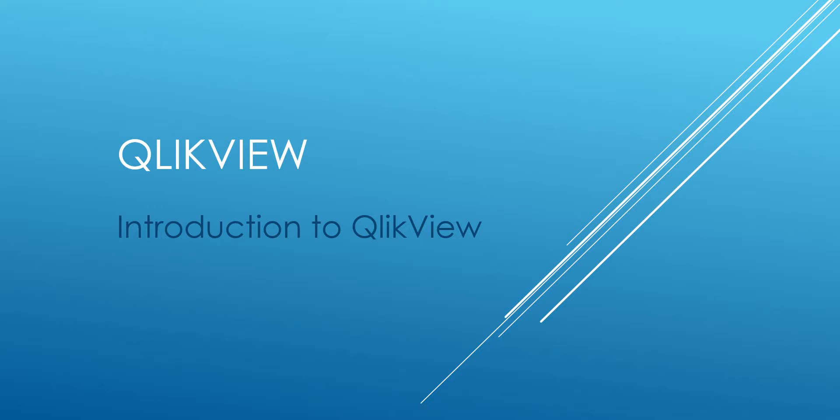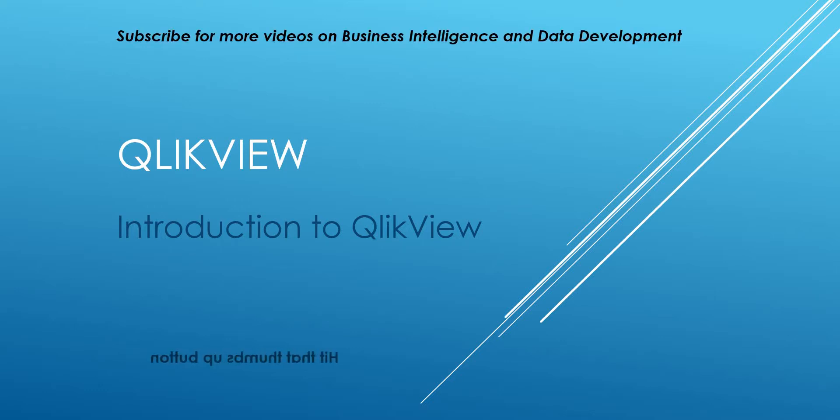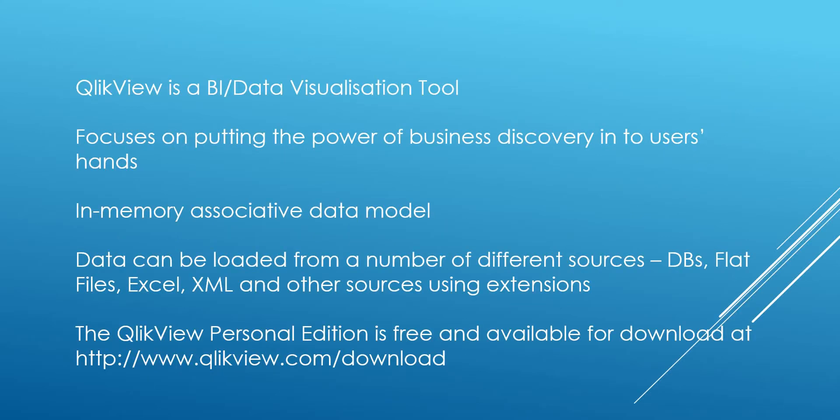Hello and welcome to my channel, I am Bearded Dev. This is going to be a video on an introduction to QlikView.